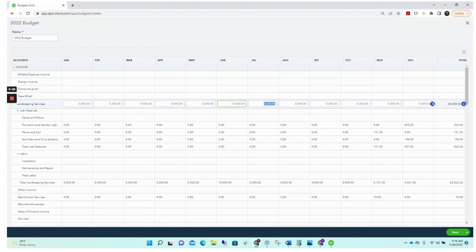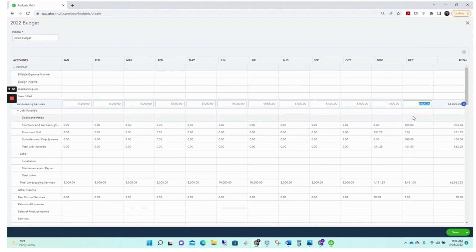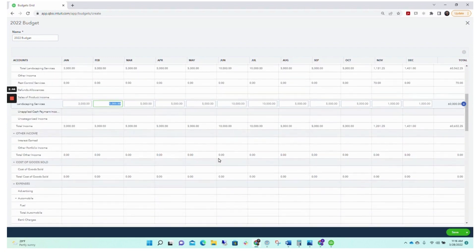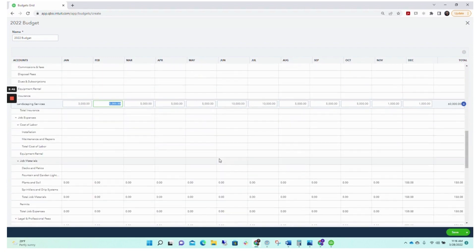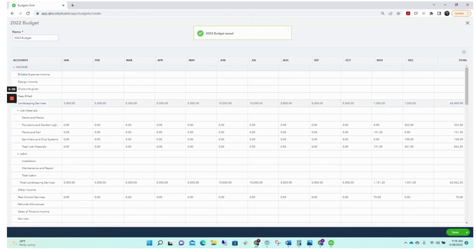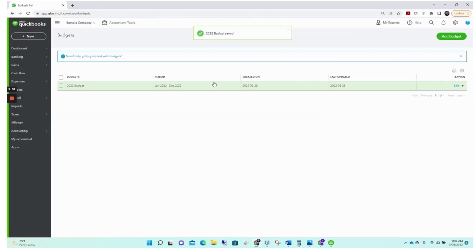You can go in and make adjustments to certain months as needed to get to whatever total budget line you want. For example, we still want $60,000 but some months will not be equal. You'll go down and review all of these different categories — everything on your chart of accounts. If there are things you need to clean up on your chart of accounts you can do that before creating your budget. Once you're done, click Save in the lower right hand corner. Your 2022 budget is now saved.